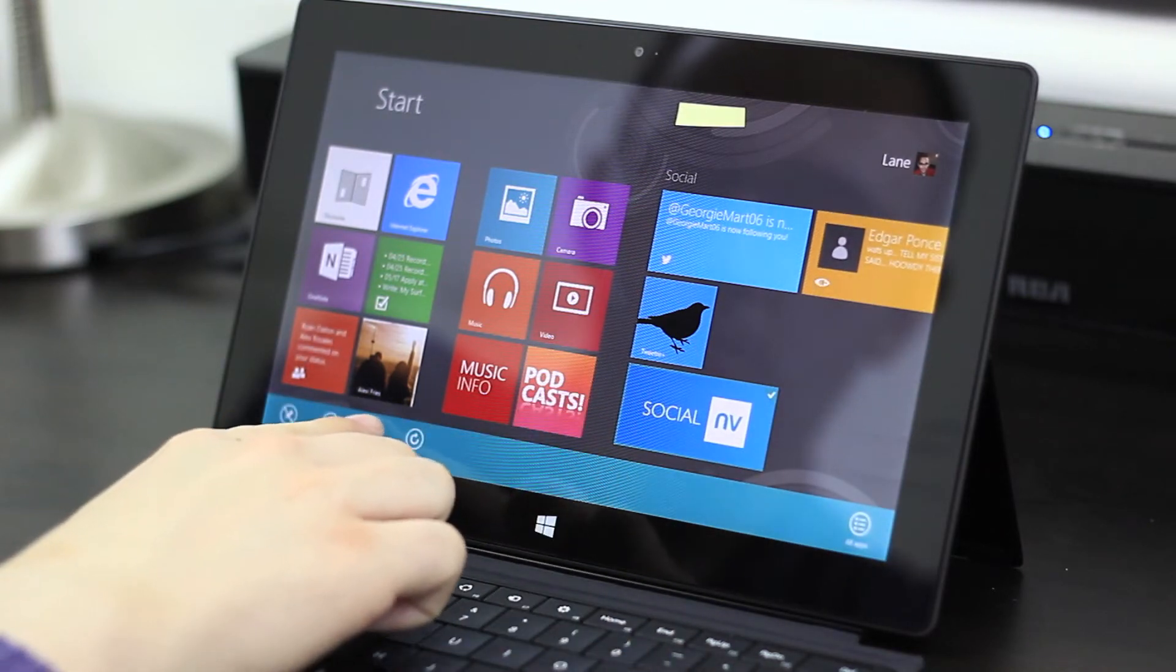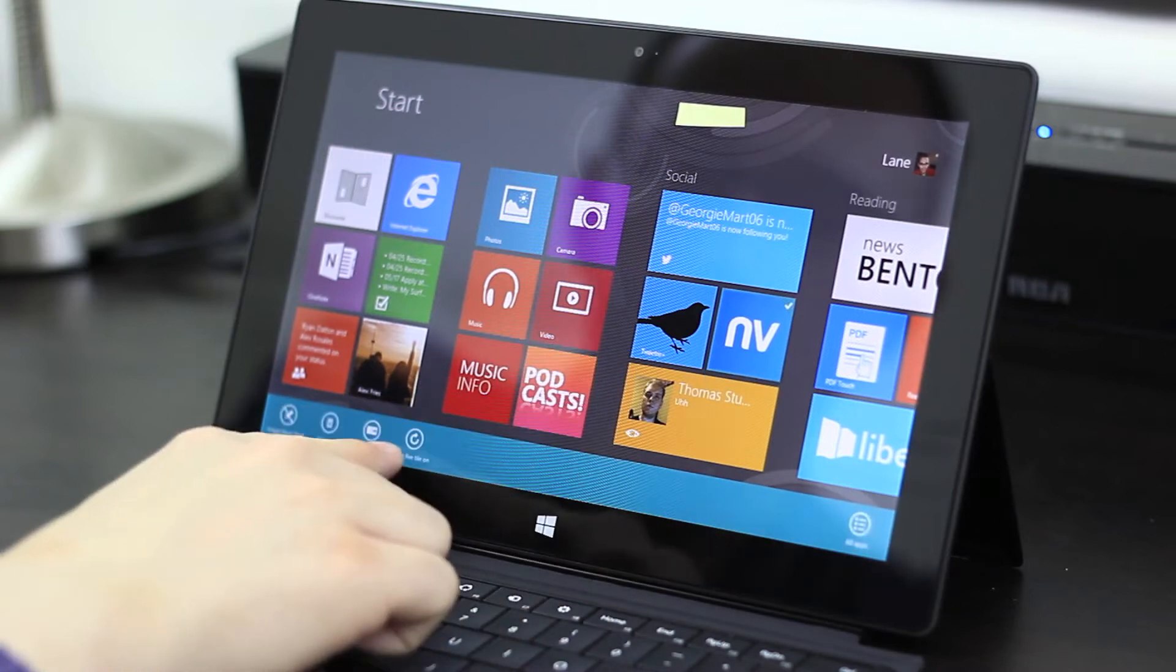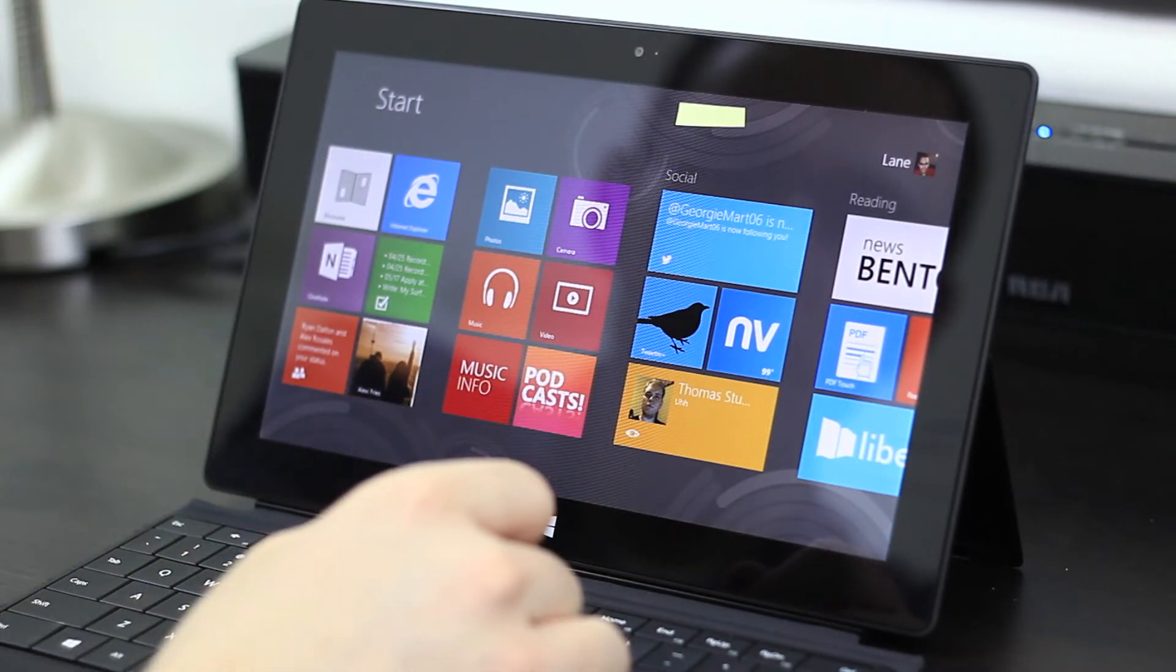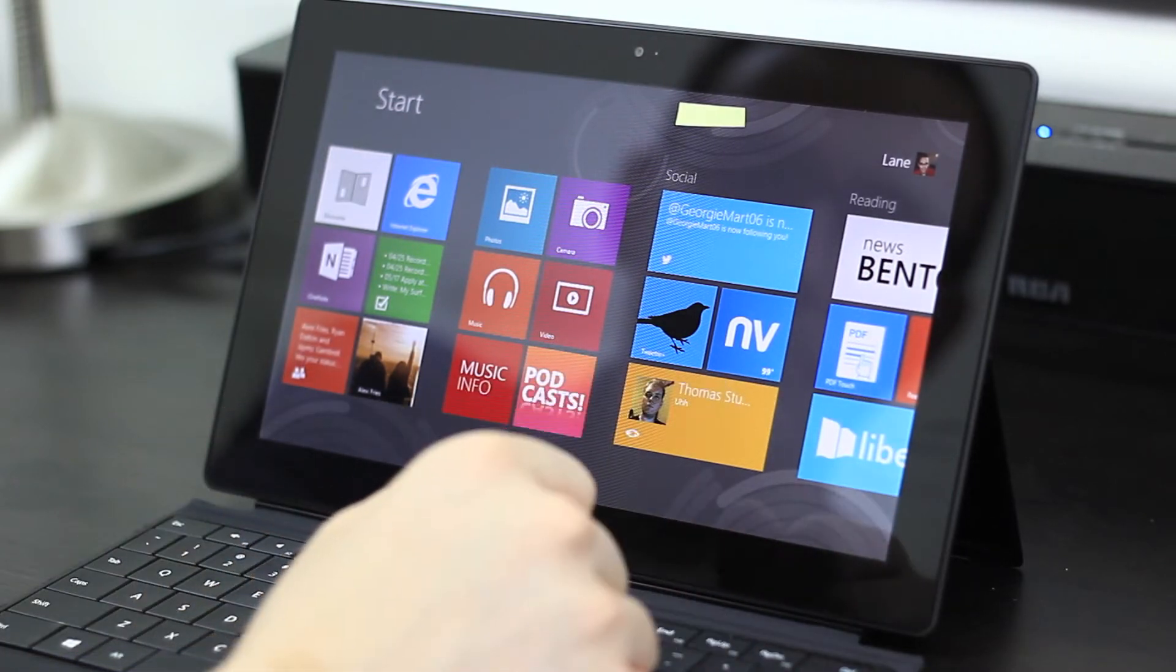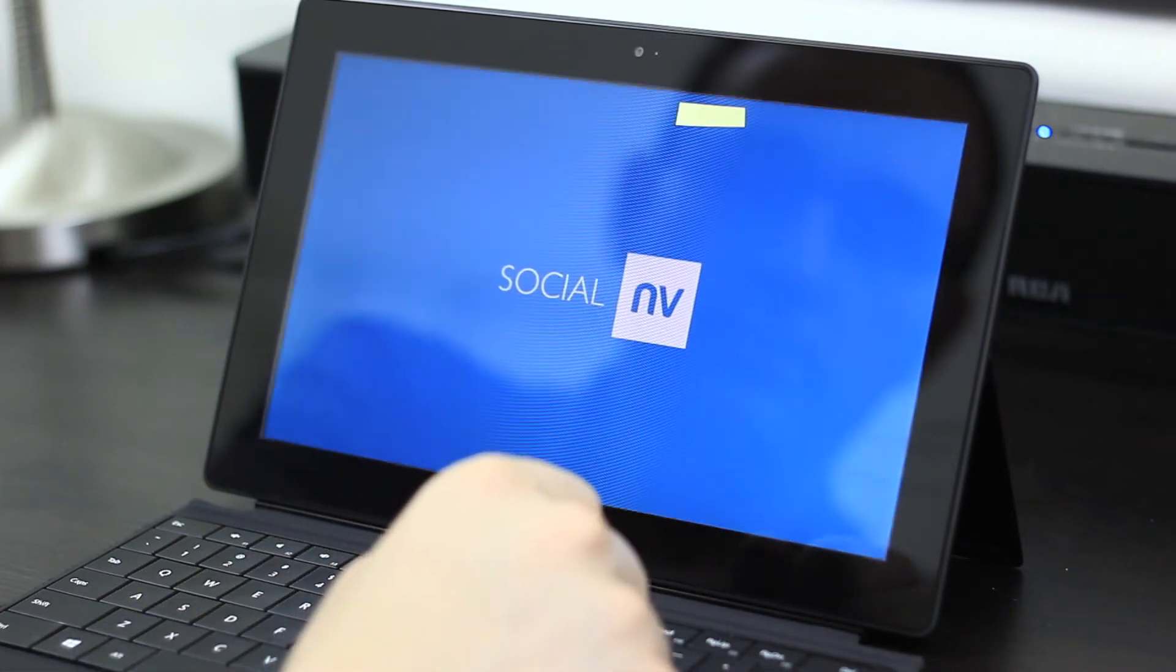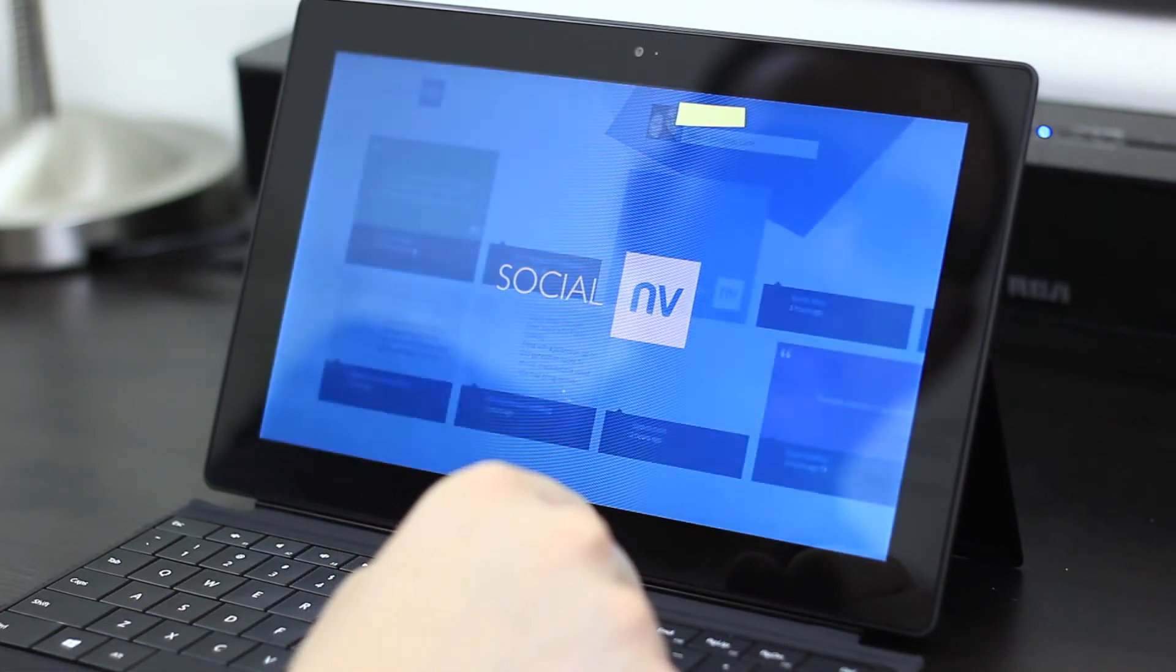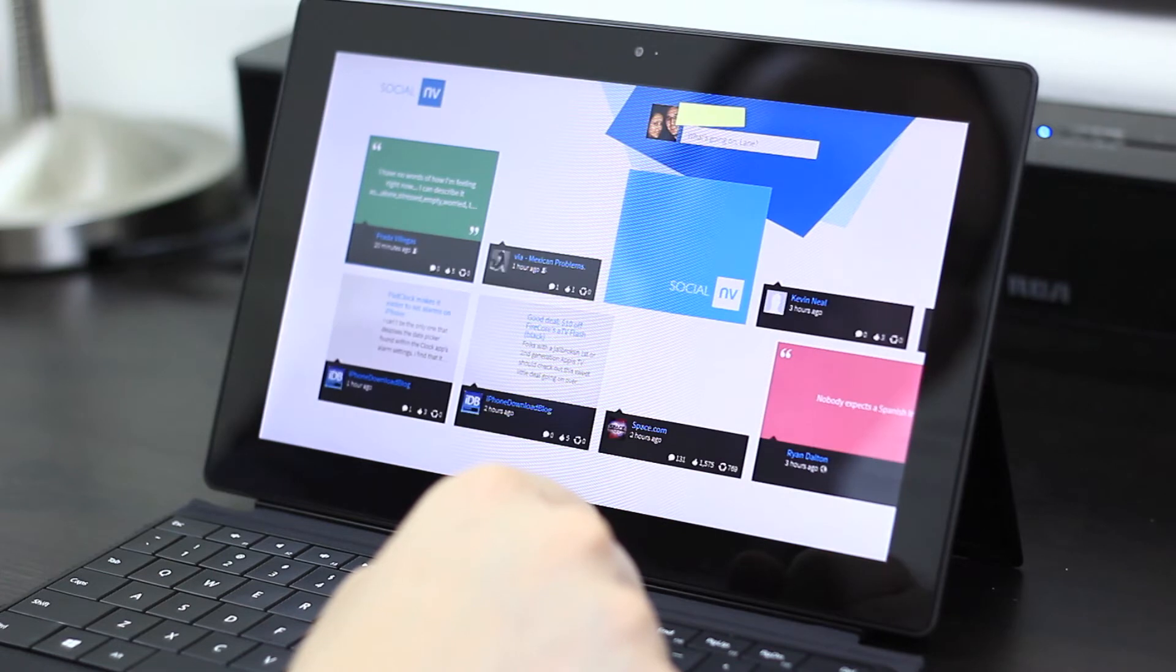It comes fully featured with live tiles. Microsoft has announced that there is an official Facebook app coming to Windows 8 pretty soon, maybe sometime this summer, hopefully sometime this year. But until then, to hold you over, you should take a look at Social Envy.